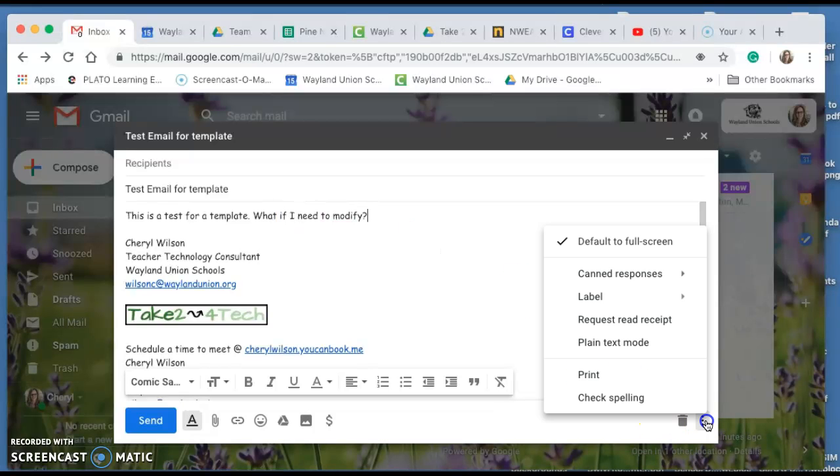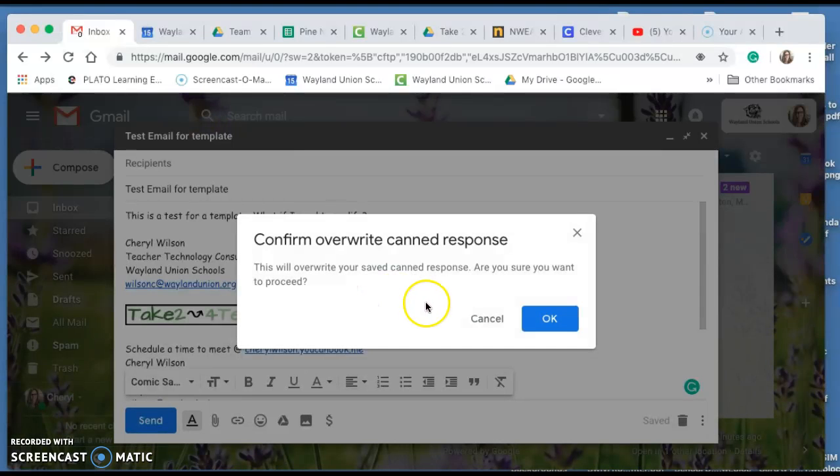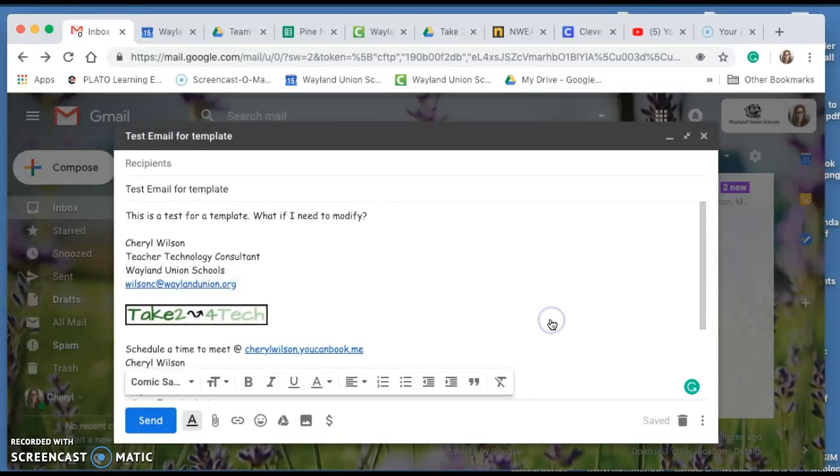If I go down here and go back to the canned responses, if I go to save this, it's going to ask me do I want to overwrite it and yes I would want to because I did a change to it.